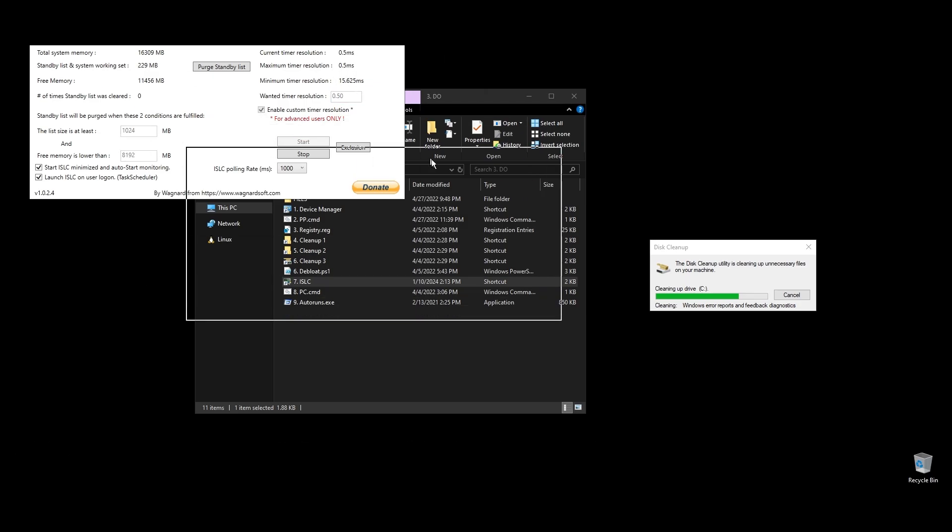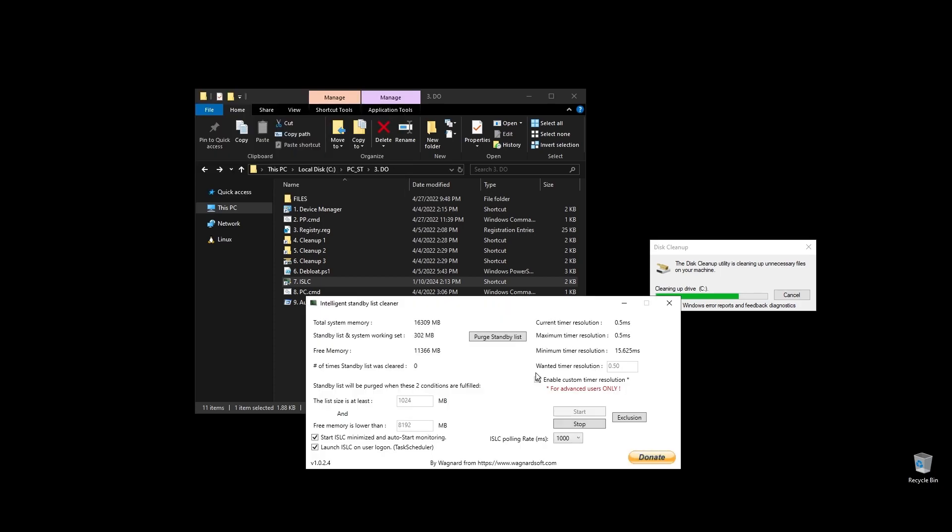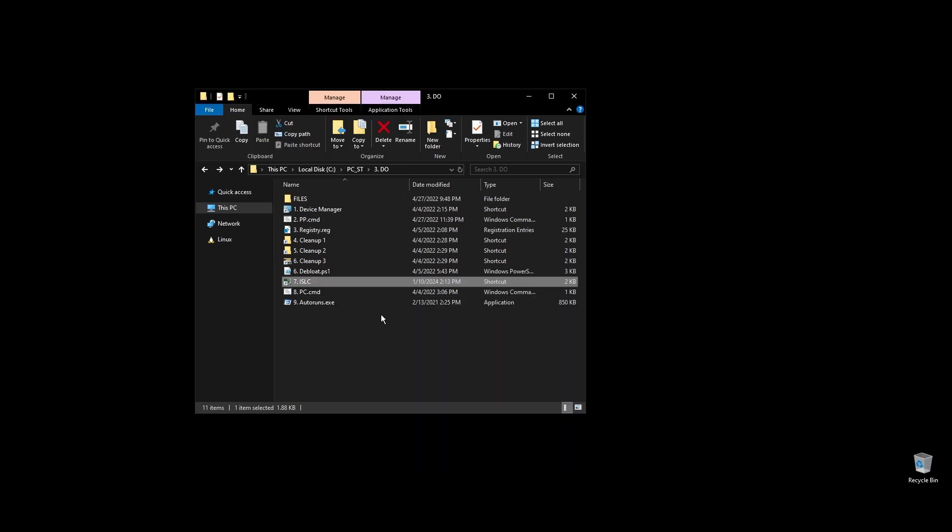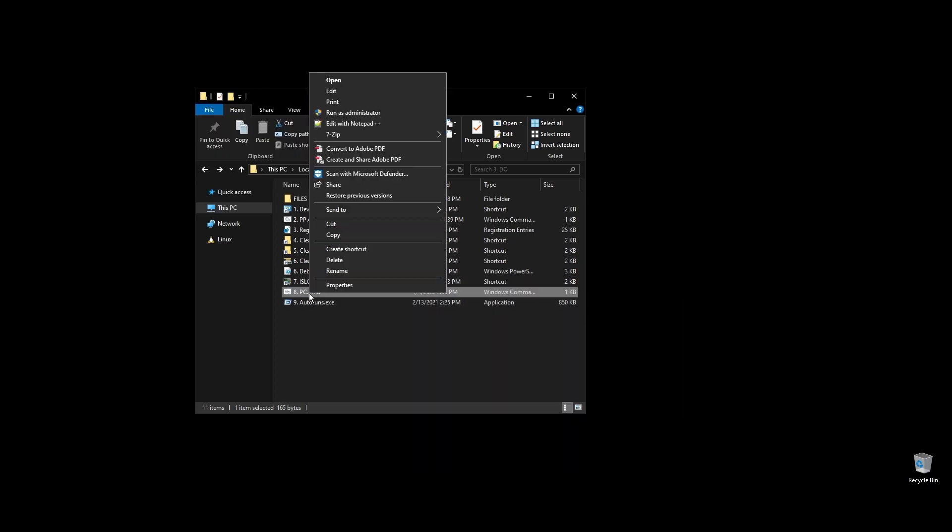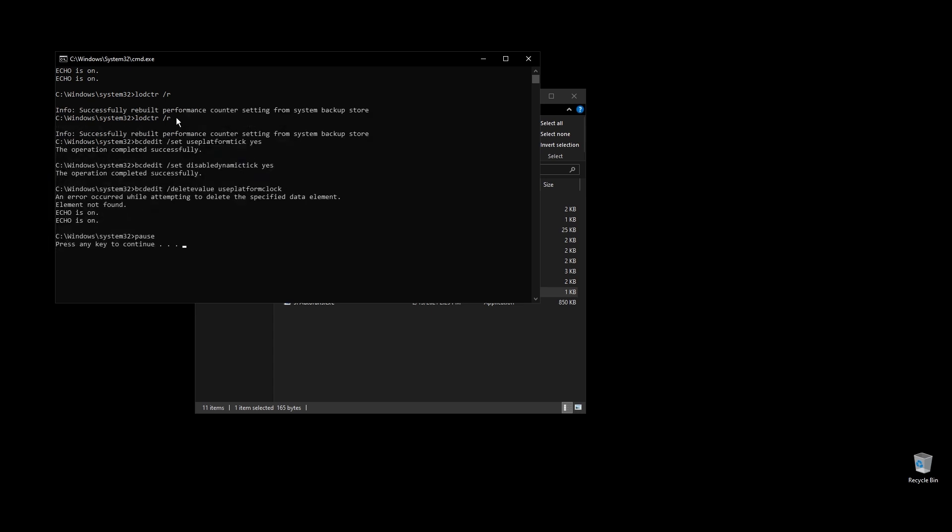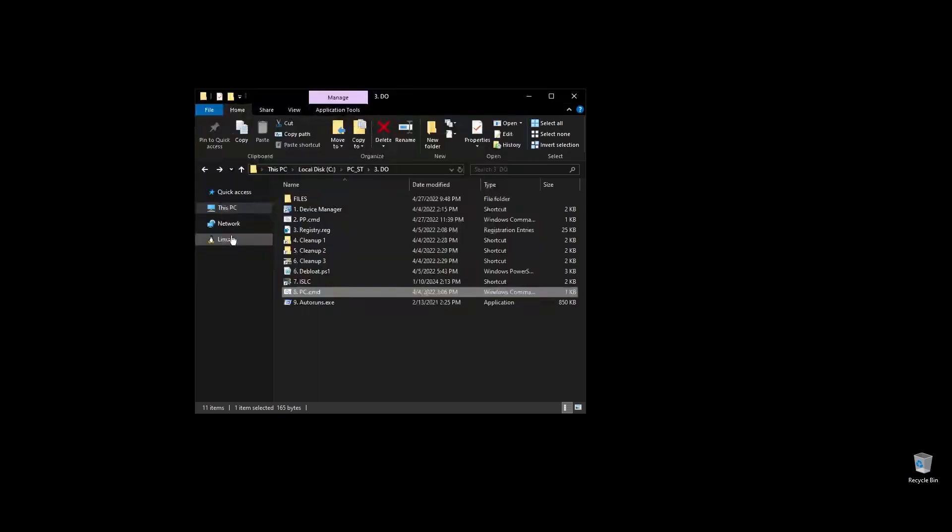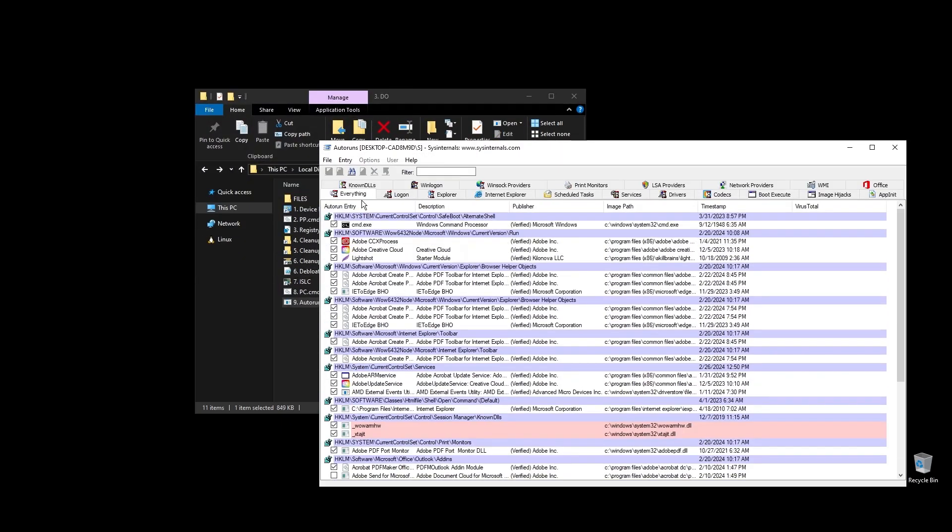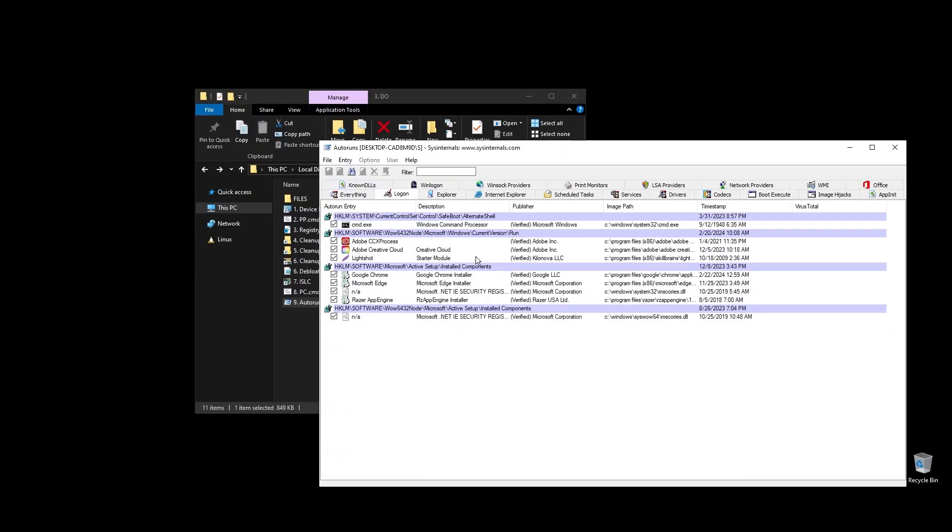PC.CMD will rebuild your performance counters. Just double click on it and press any key to continue. Next, go ahead and run auto runs. It will help you disable services and apps that start with your PC every time it boots. Make sure to uncheck everything that you don't need.